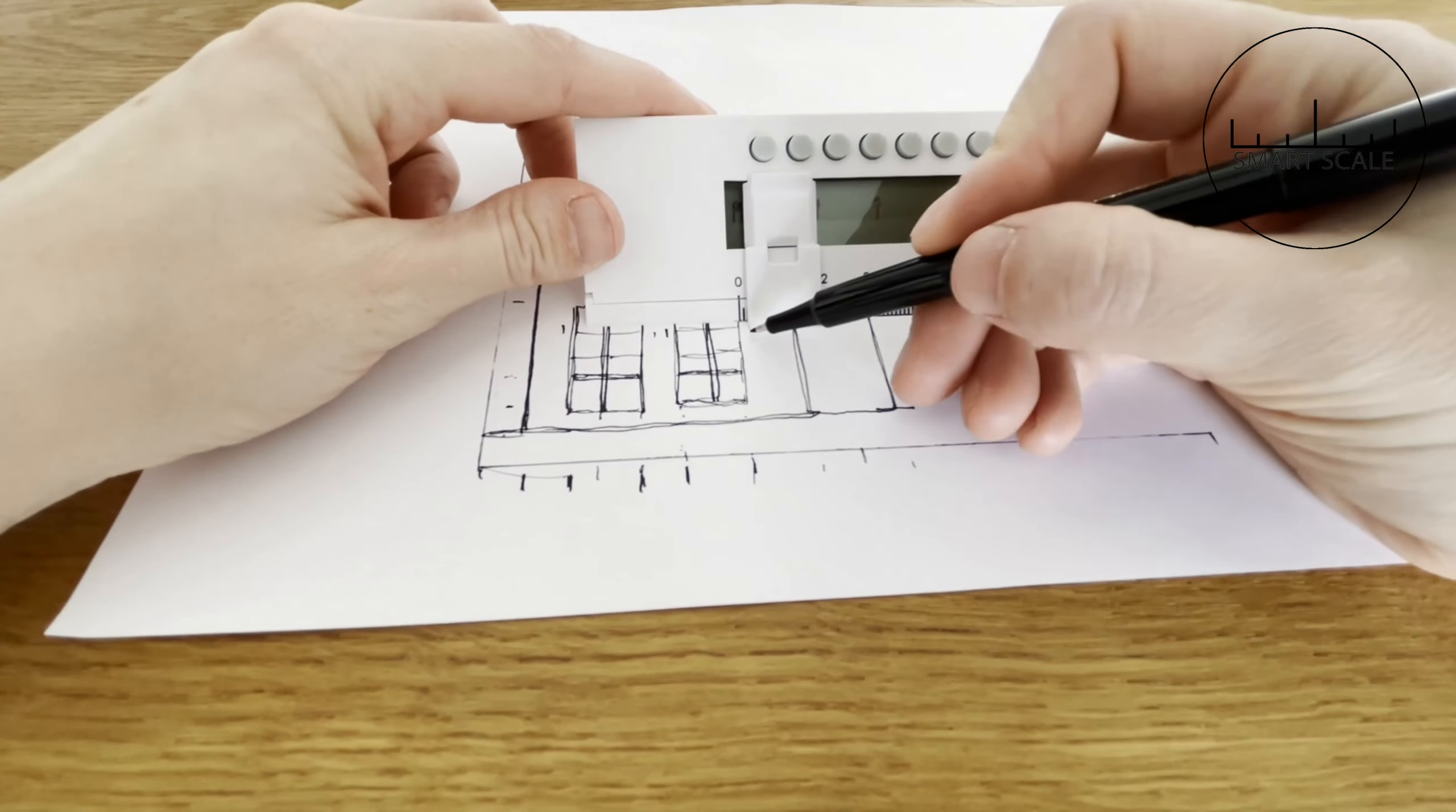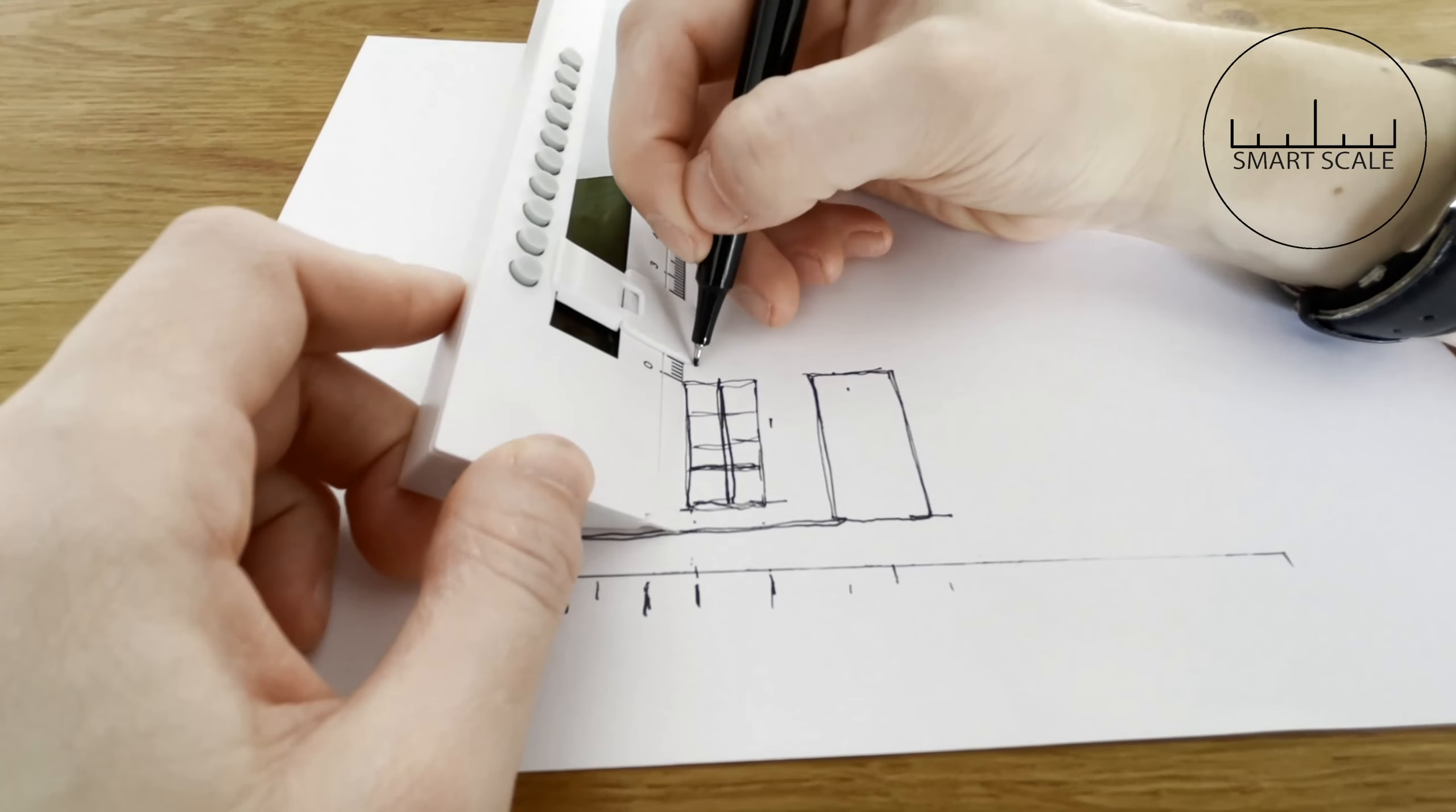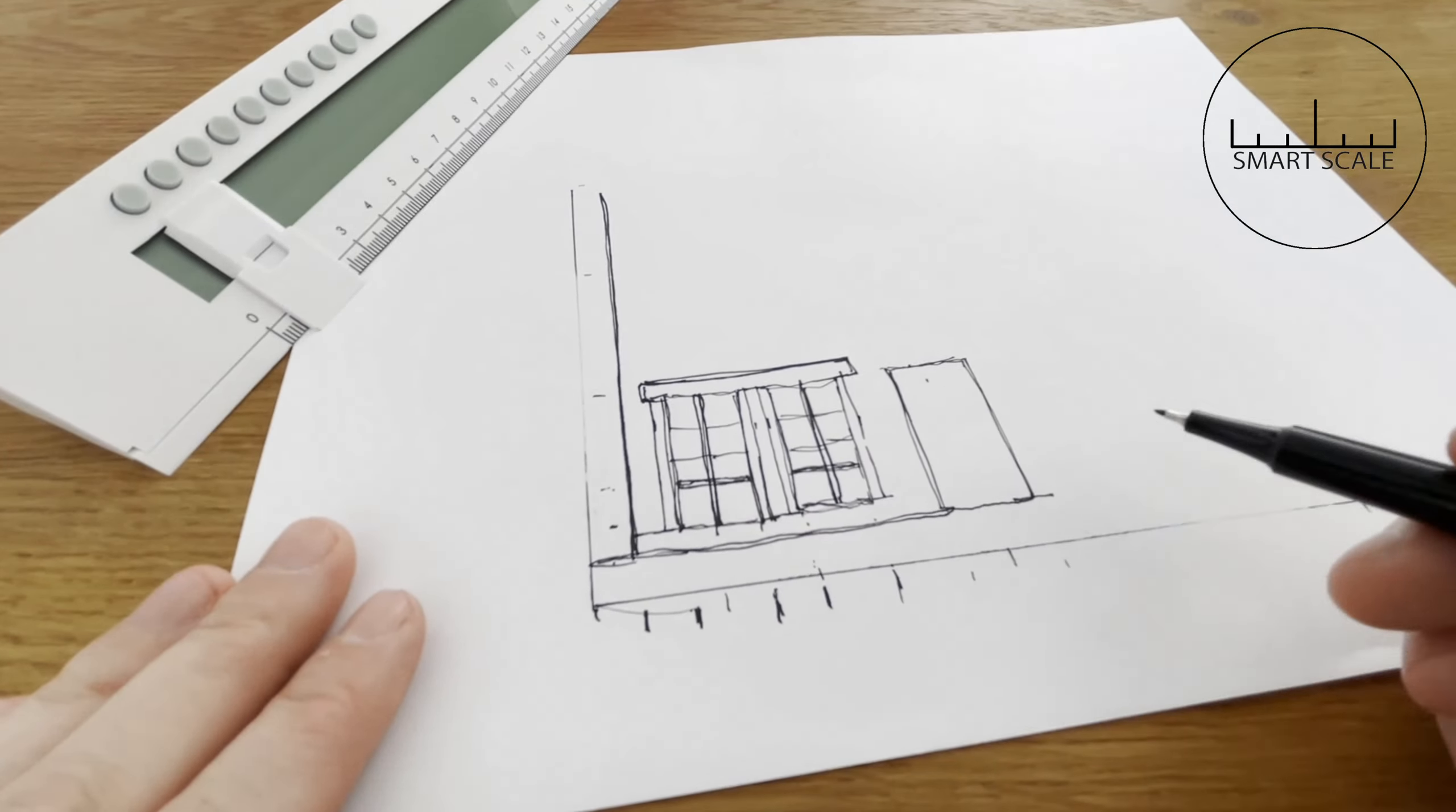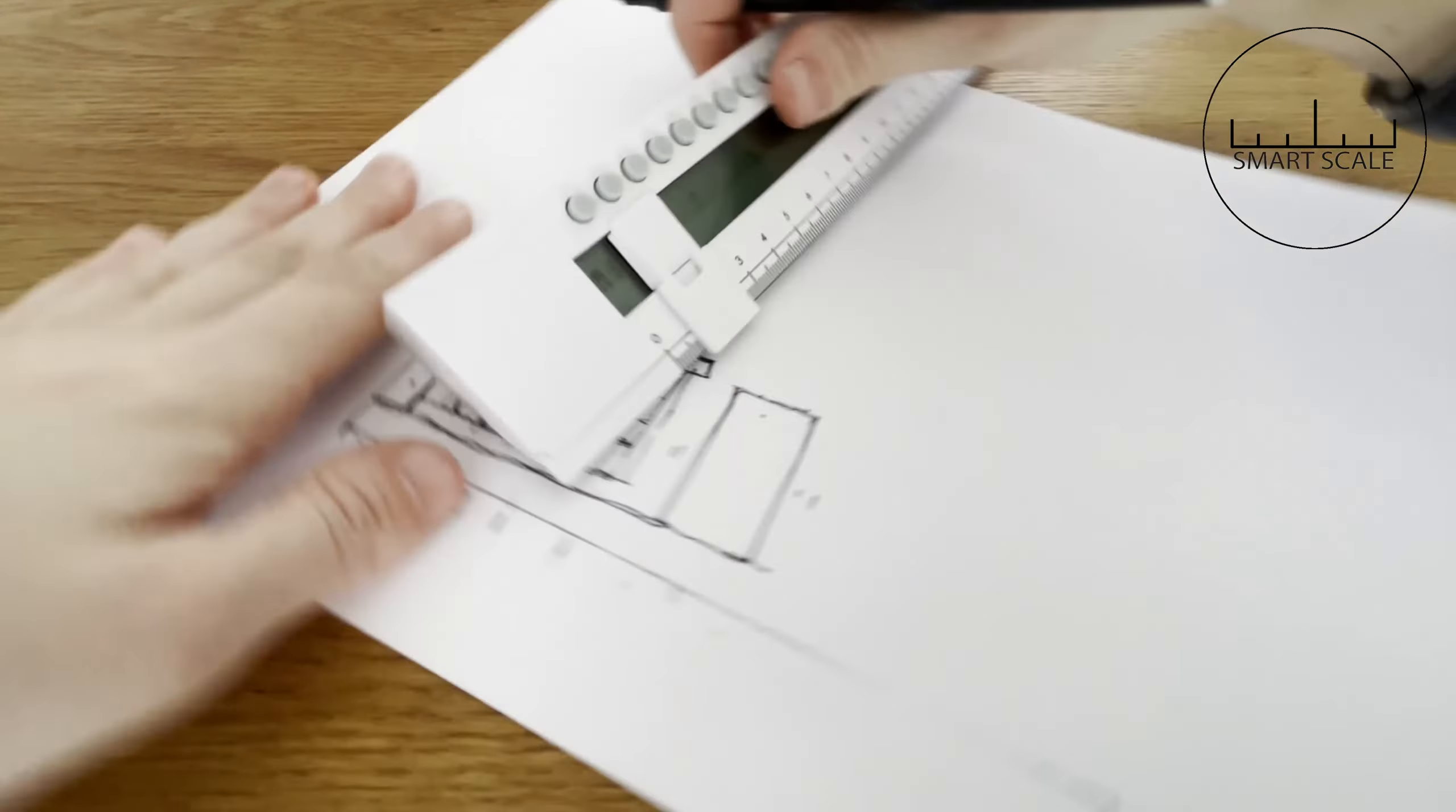I would even recommend that if you already have a design but feel like it's not quite right, that you print it out and apply a ratio to it and move those measurements around all major elements and even the smaller ones of your design and see what can be tweaked here and there. You might find that all your design needs is a little tidying up of proportions.